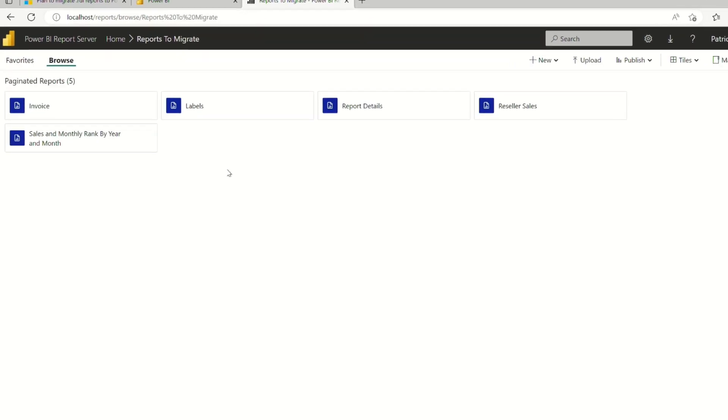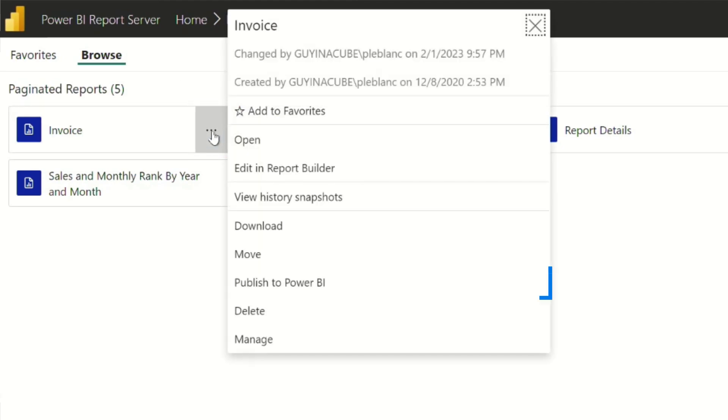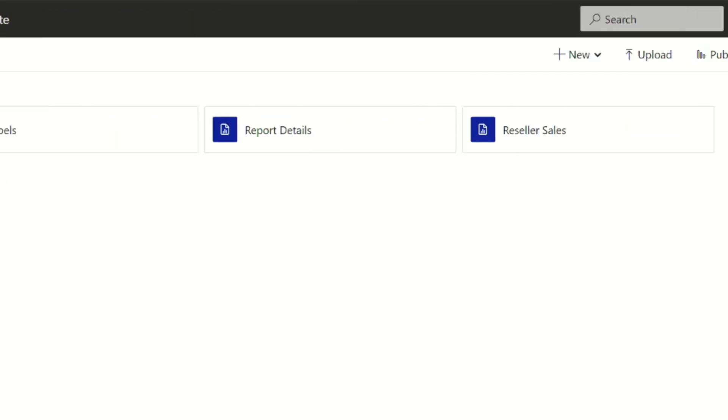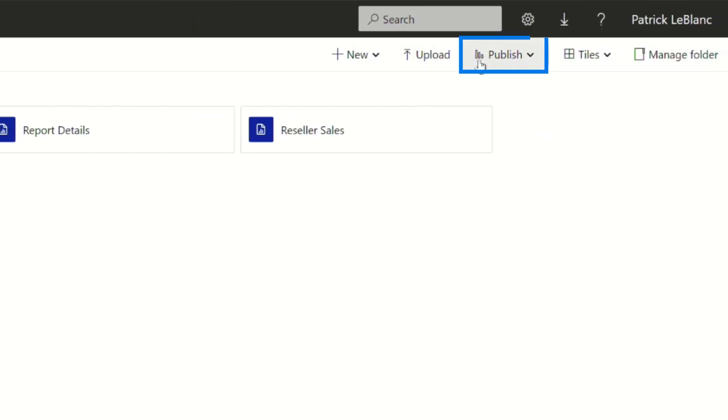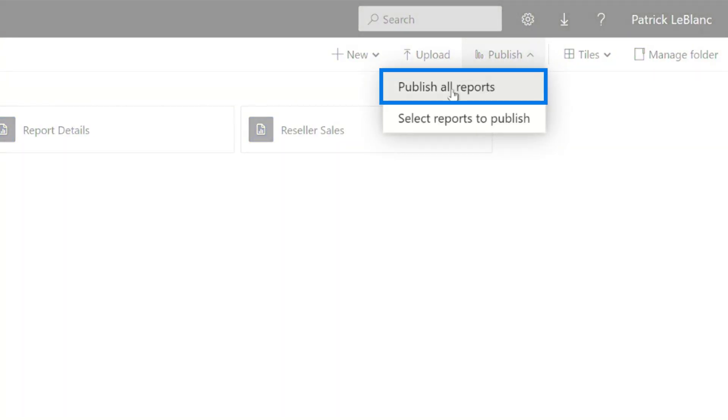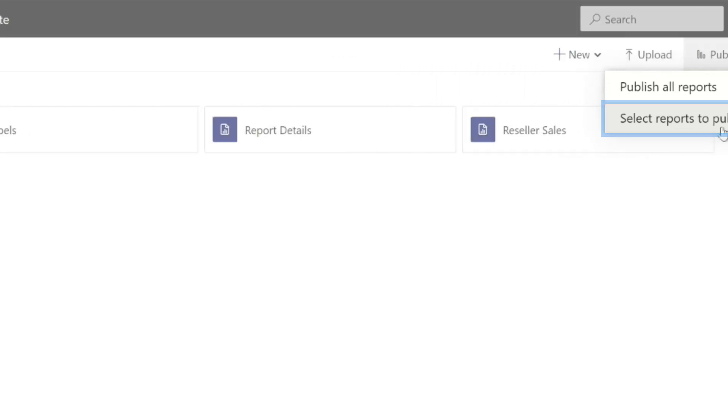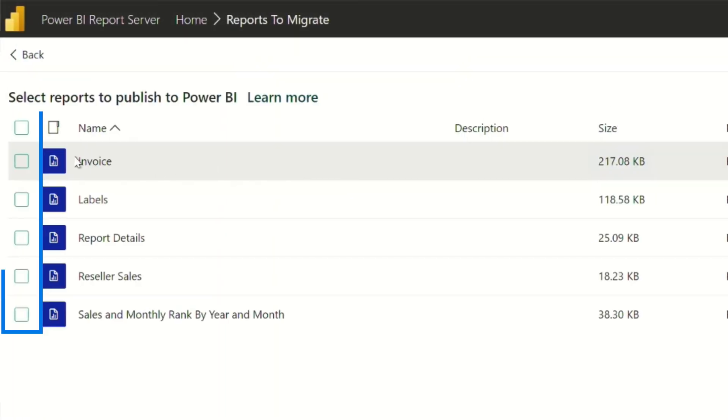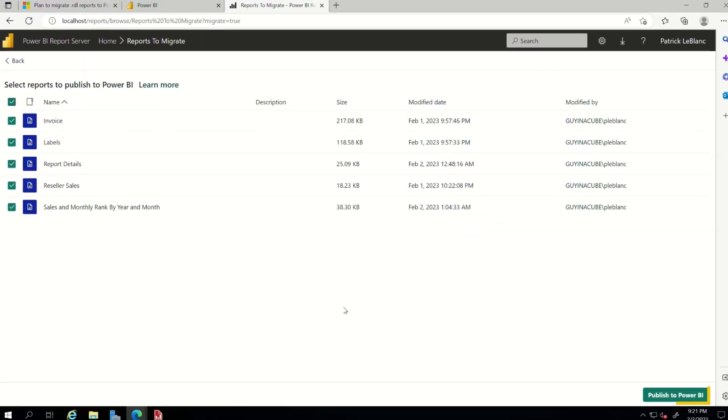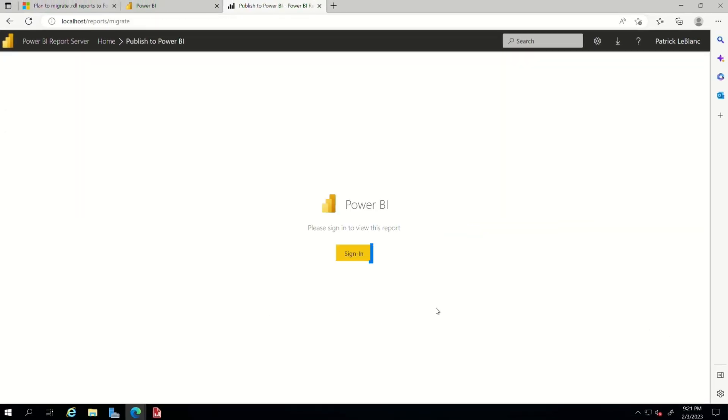The way that you get them to the service, you just publish them. You can do them one at a time. So you can click on the ellipsis here and choose publish to Power BI. Or you can go up here, see where it says publish and click the dropdown. You can choose to publish all the reports or select individual reports. You know, maybe you only want to publish a couple. So I'm going to choose select reports. And what you see here is I can choose the ones I want. Or I just can check this box and say migrate them all. Let's migrate them all. So I'm going to choose publish to Power BI.